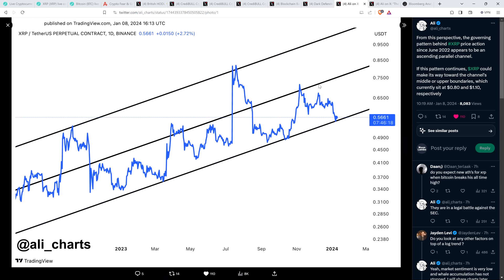Then there was this from chart analyst Alley: 'XRP/Tether US Perpetual Contract one-day Binance chart on your screen here.' And he said the following: 'From this perspective, the governing pattern behind XRP price action since June 2022 appears to be an ascending parallel channel.'